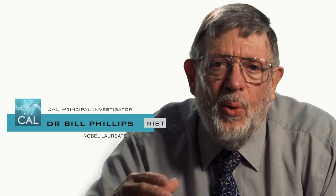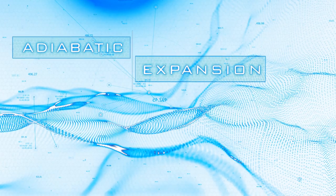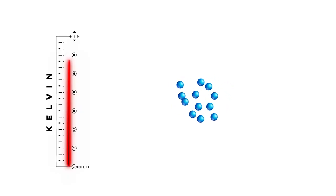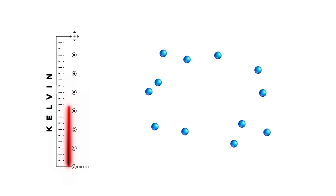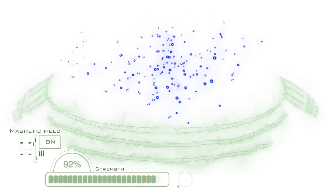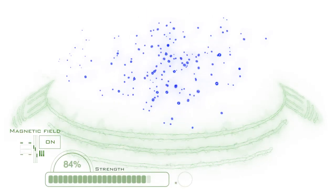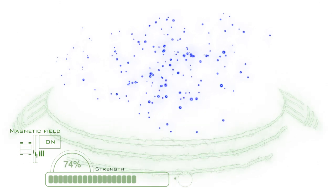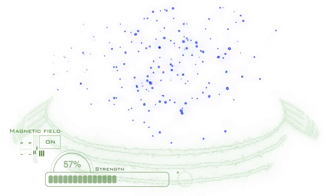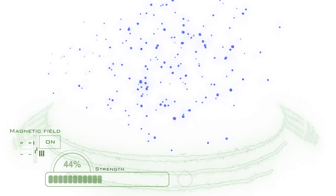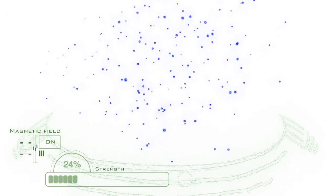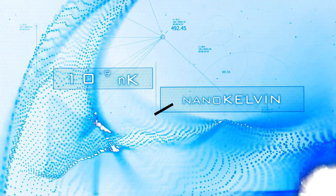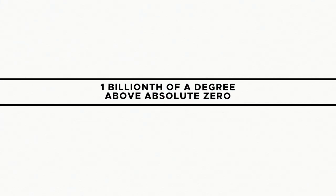But it turns out you can get even colder by using another really old trick called adiabatic expansion. If you take any gas and you expand it, it'll get colder. So we're doing the same thing on a sort of small scale. We have this little small sample of atoms that are confined by magnetic fields. And what we're doing is we're reducing the strength of that magnetic field, which lets the atoms expand out, something like a factor of a thousand, which causes them to cool off by a factor of a thousand. This trick works so well, we get down to temperatures below one nano-Kelvin, one billionth of a degree above absolute zero.